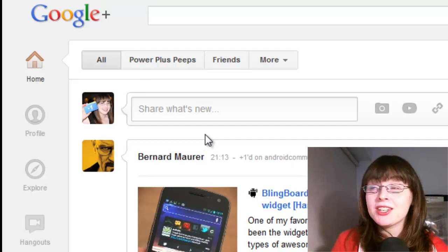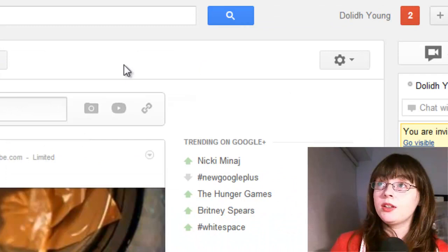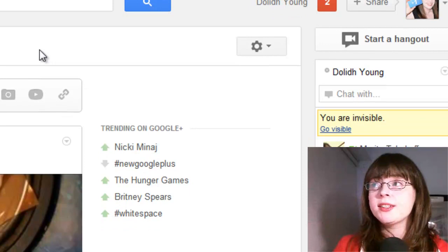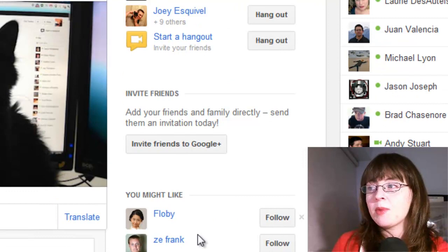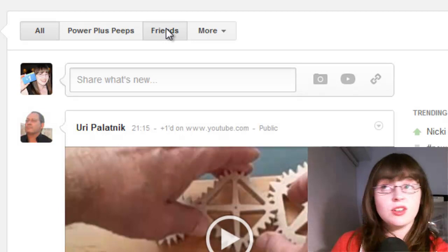Now on the main stream, you'll notice over the far right hand side you've got trending on Google+. Underneath, we have hangout invitations. Further down, we can invite friends and family directly, and underneath that you have a few suggestions. If you're looking for the stream control, click into one of the streams that you want to control, and at the top right hand side you've got a slider that you can slide left and right to choose whether you want to see all the posts in your main stream or not.